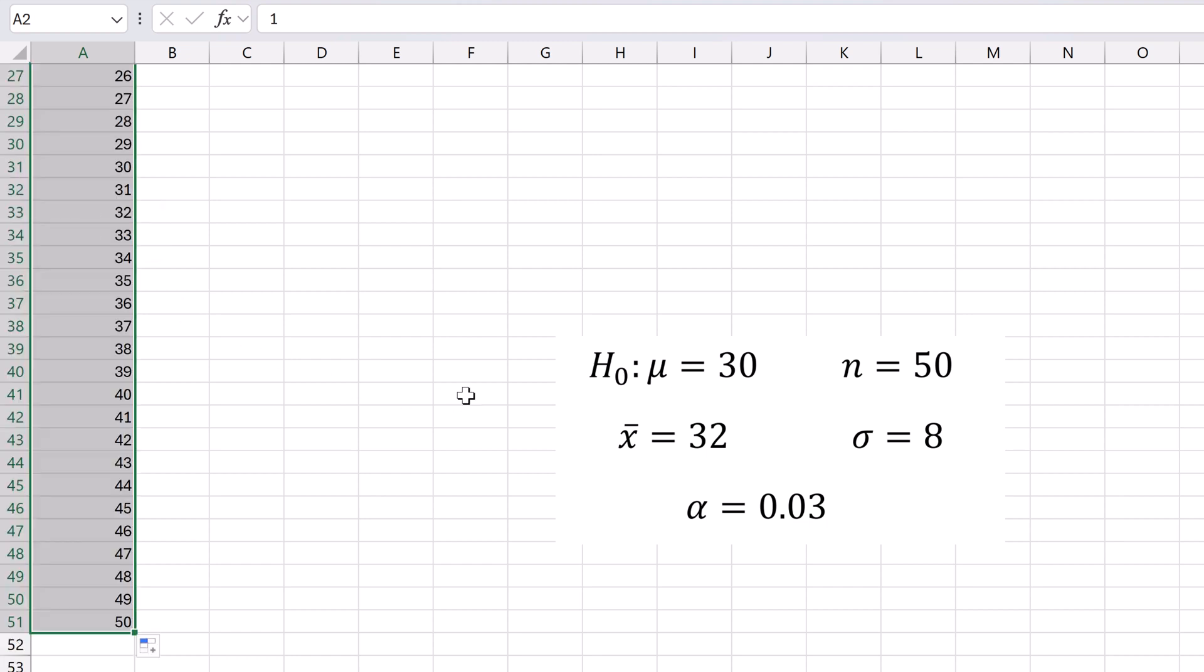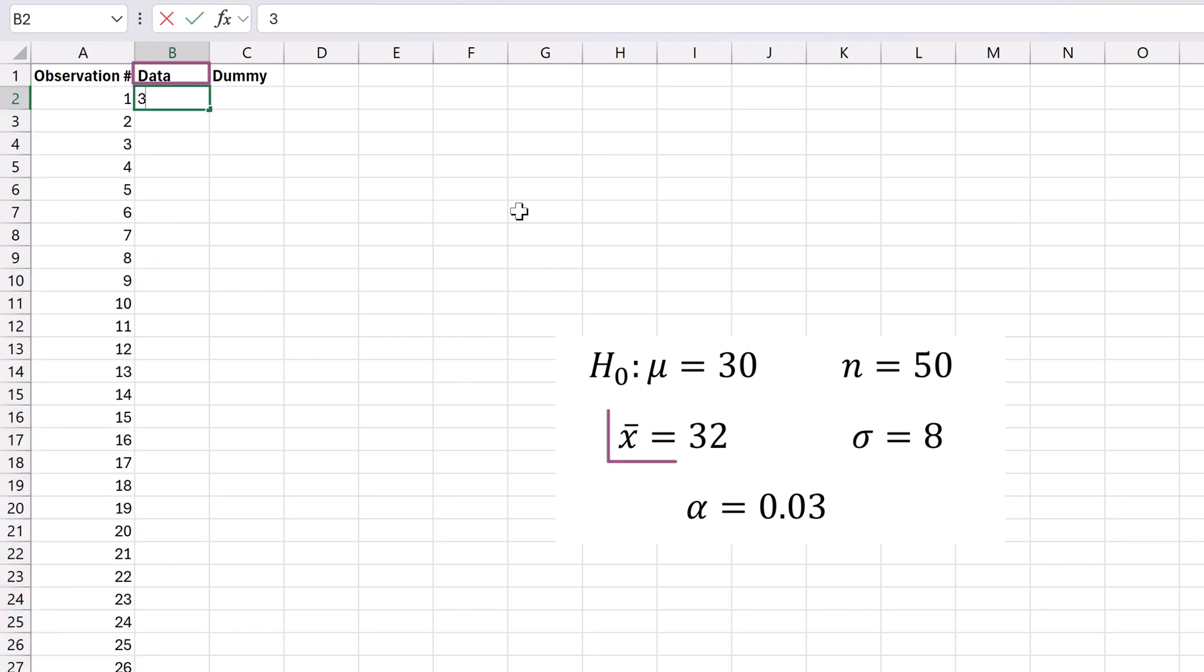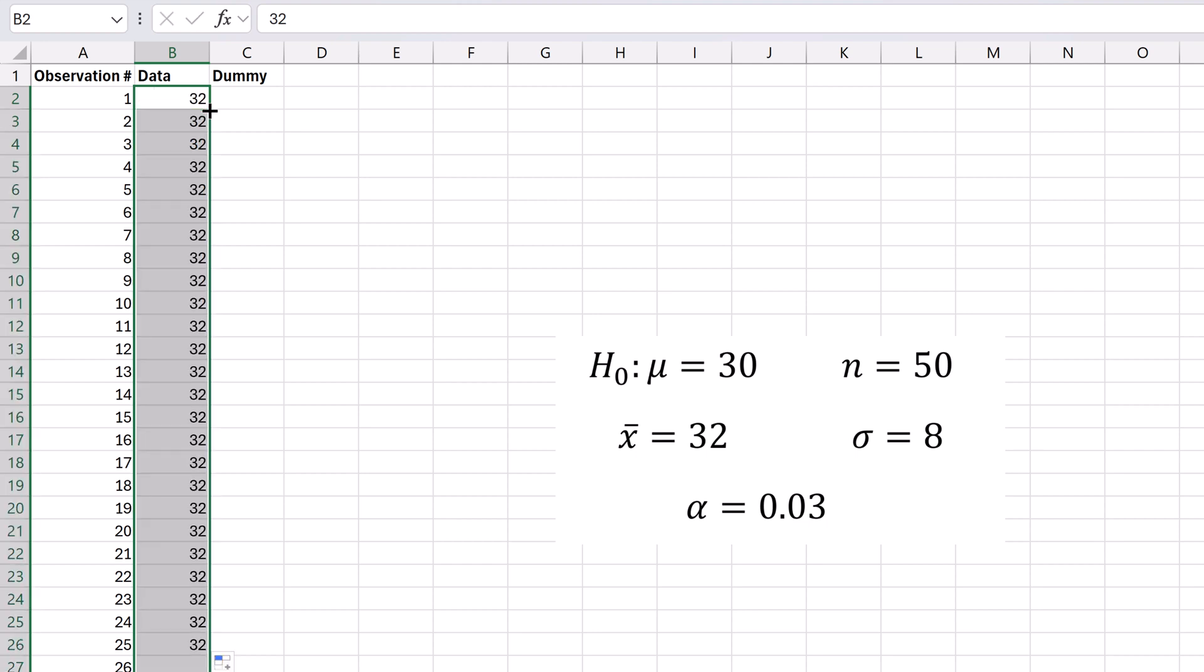In the data column, enter the sample mean of 32 in the first cell. Double-click the fill handle to replicate this value for all 50 observations.